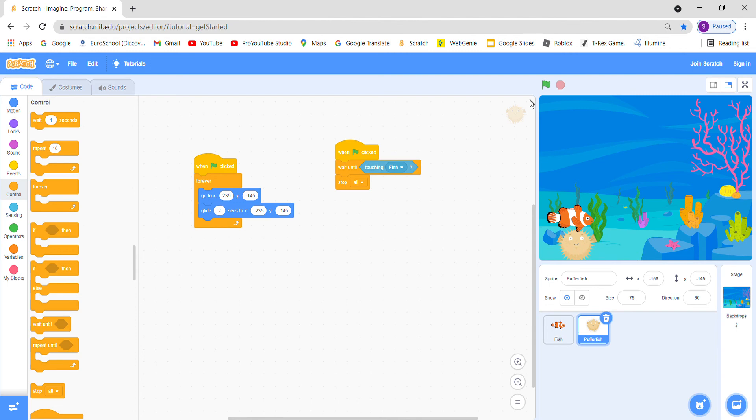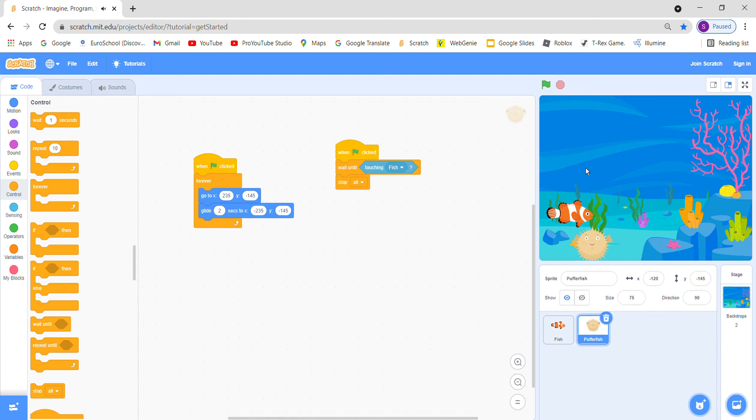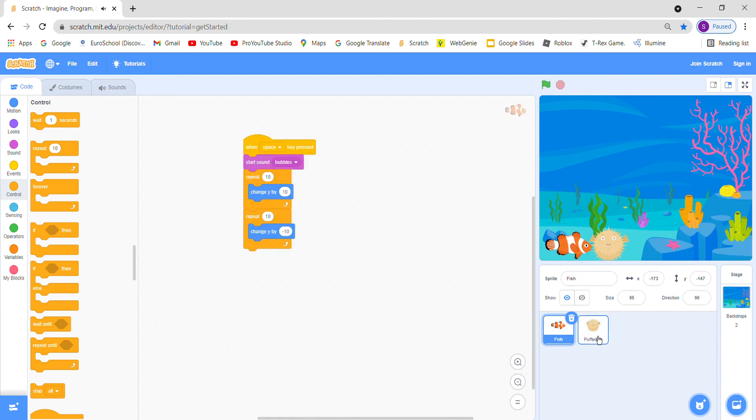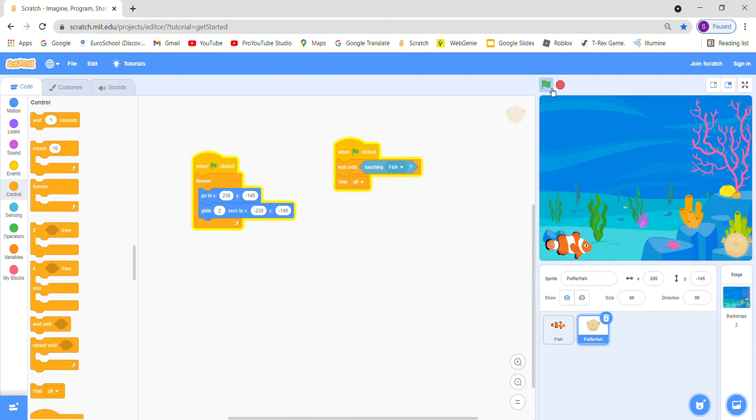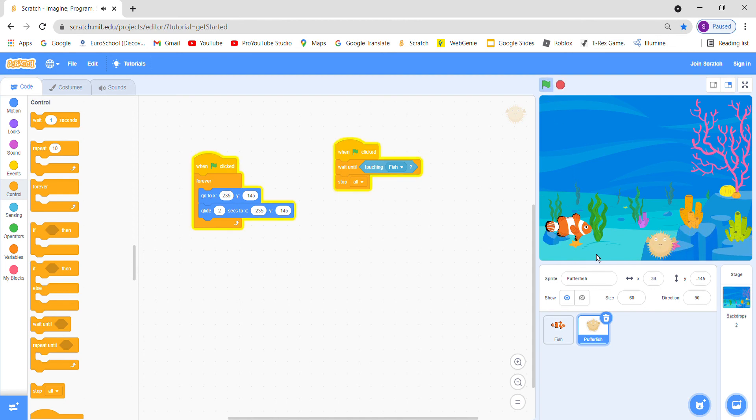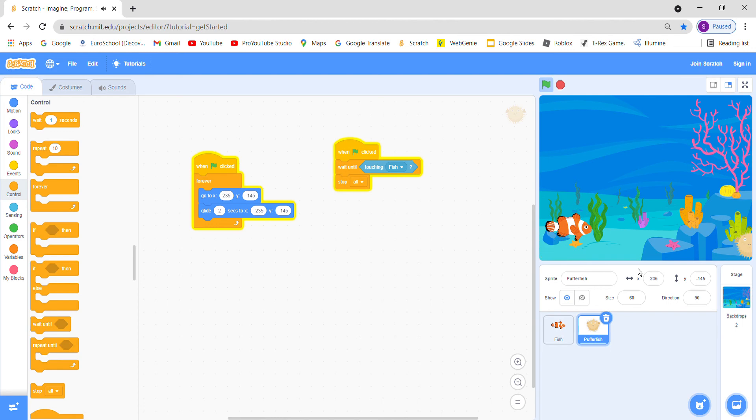Look, look, it is working. I think we should change the size to 60 because it's much bigger. Let's try now. Look, so I'm very bad at this game, so you can try it out.